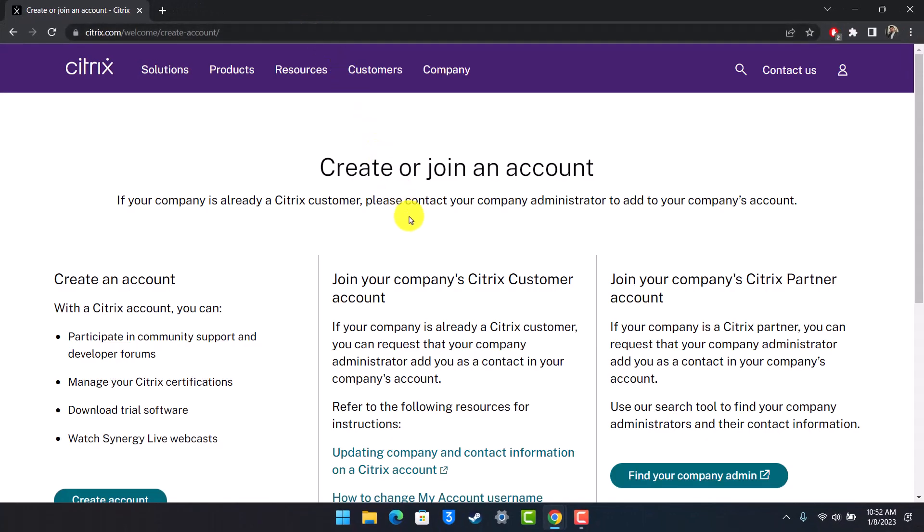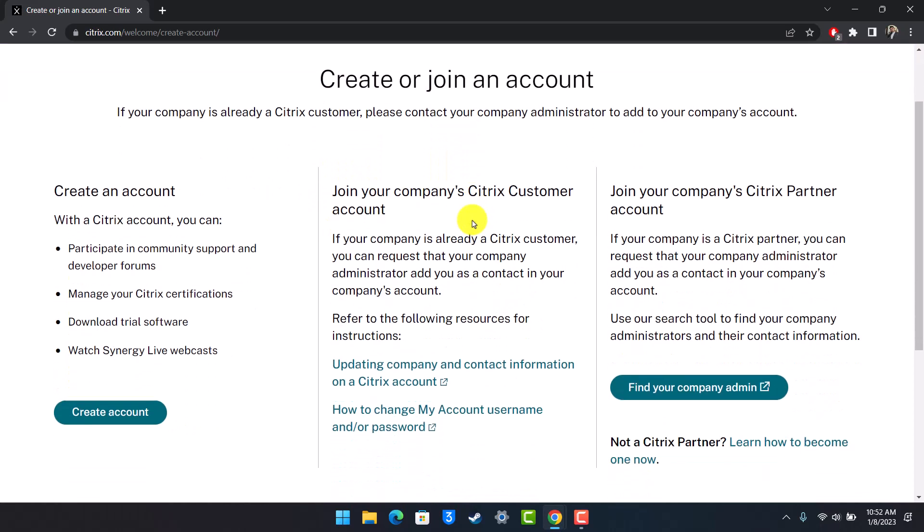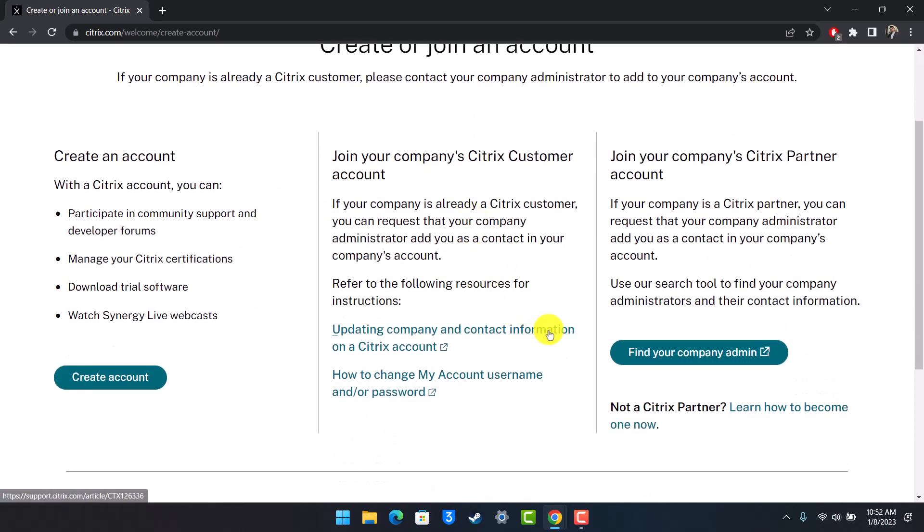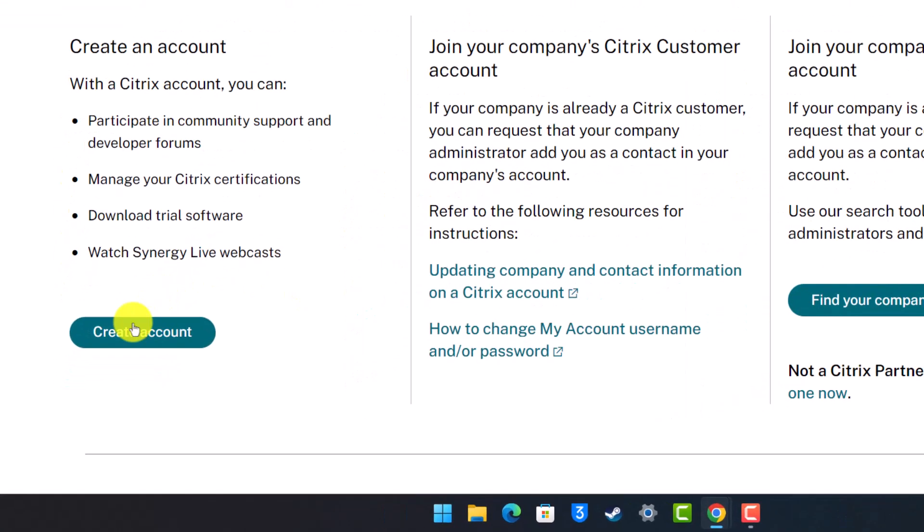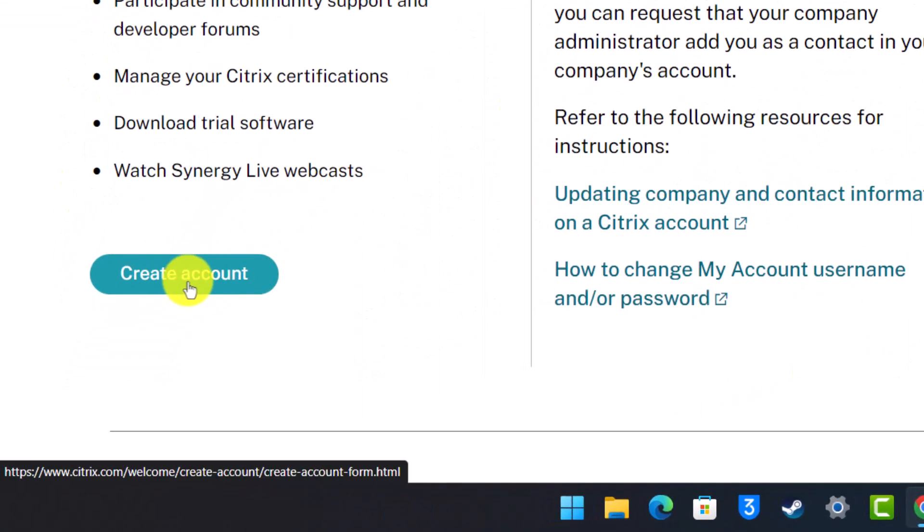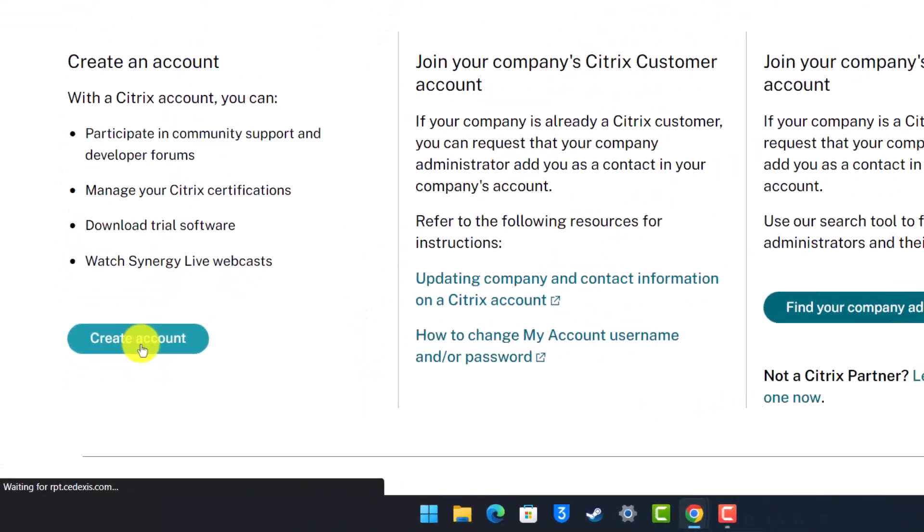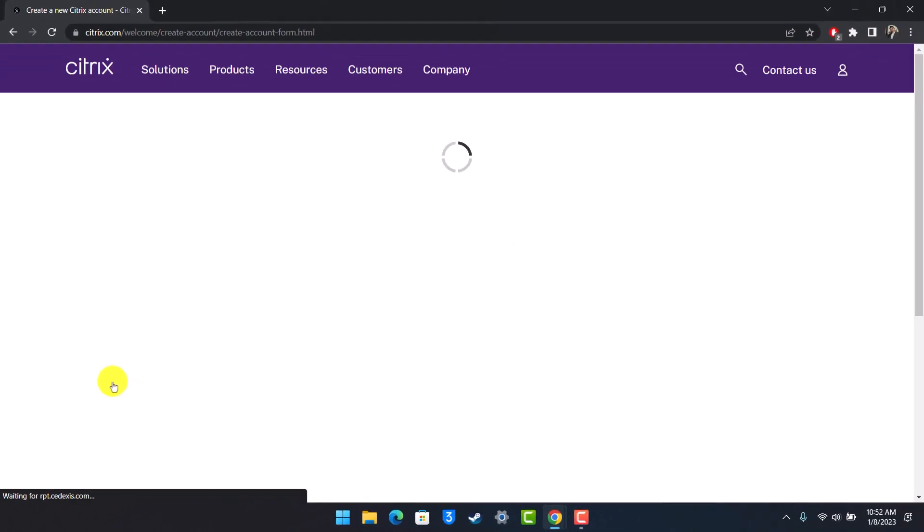Create or join an account. If you'd like to find a company's admin, you can go to the Find My Company Admin section. If you'd like to create a new account, click on the Create Account button from the bottom left. Once you click it, you'll see this kind of interface.